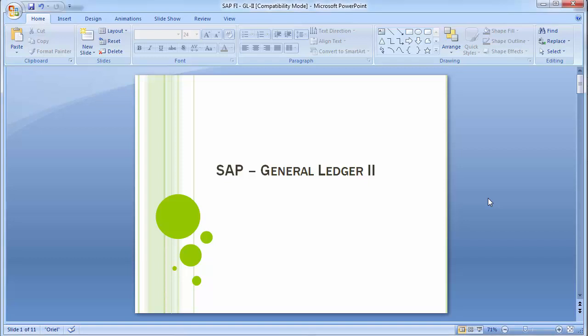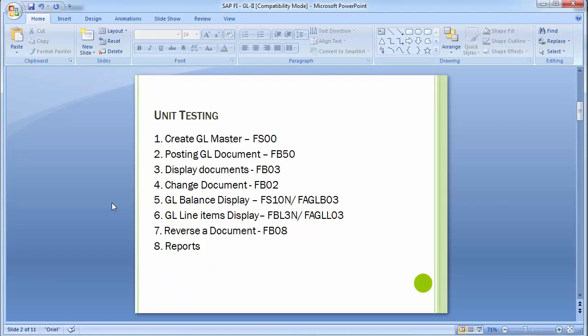Welcome to the next training session of SAP FICO module. In the last training session we completed the general ledger configuration and customization steps. In today's training we will be continuing with general ledger accounting and doing the unit testing. As part of unit testing we will be covering the transactions shown on screen.